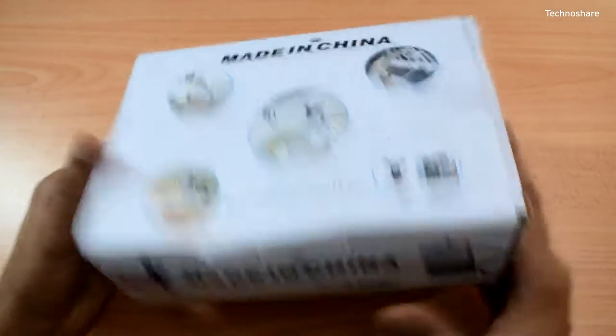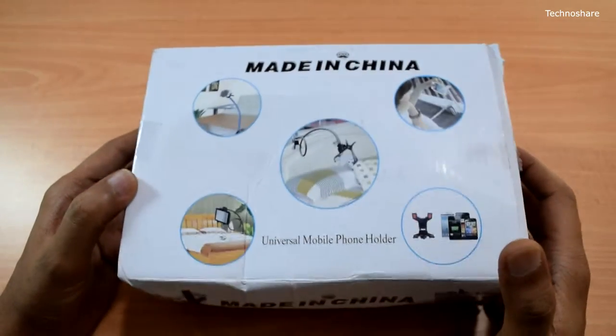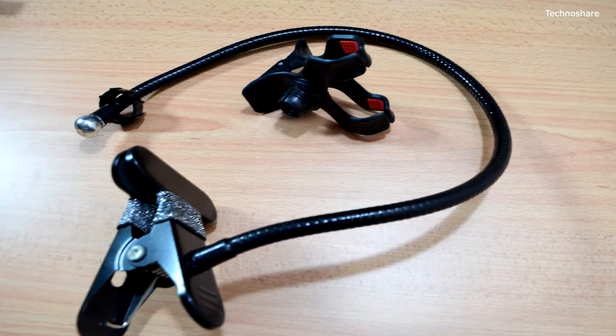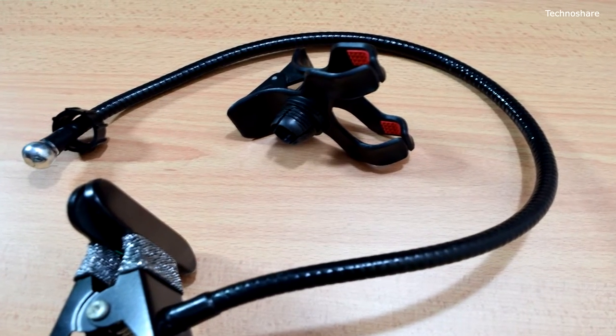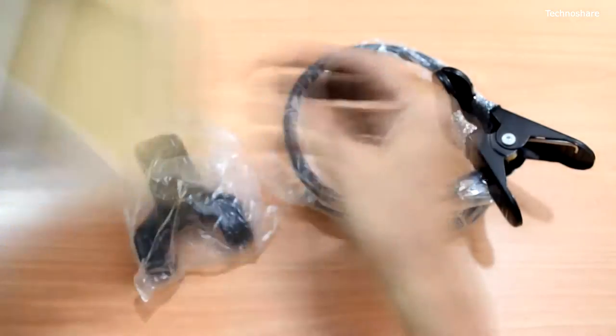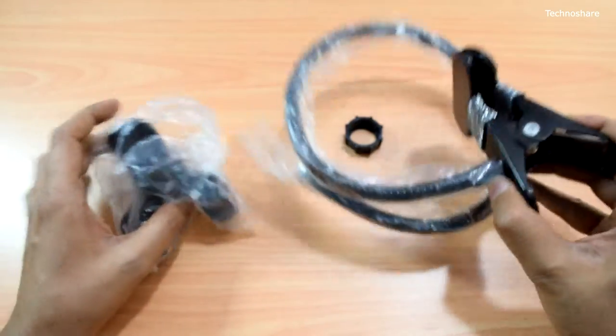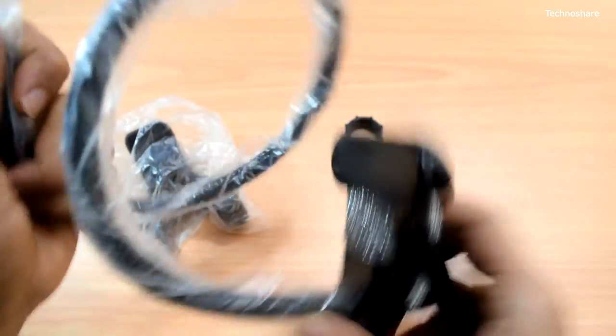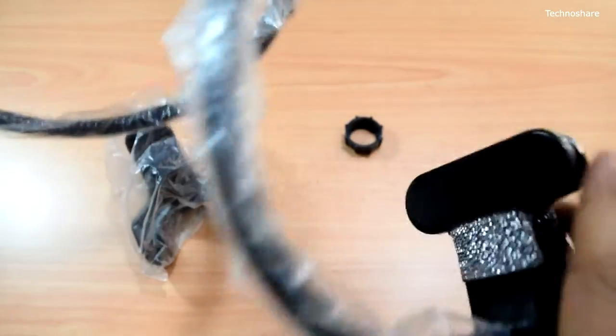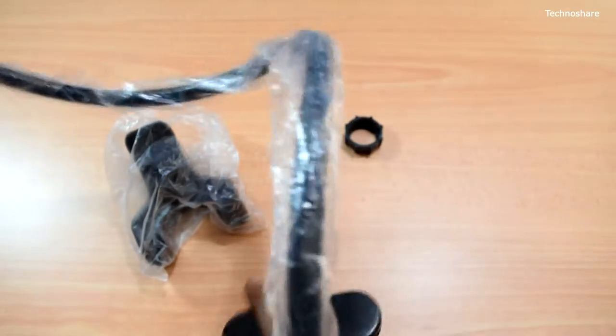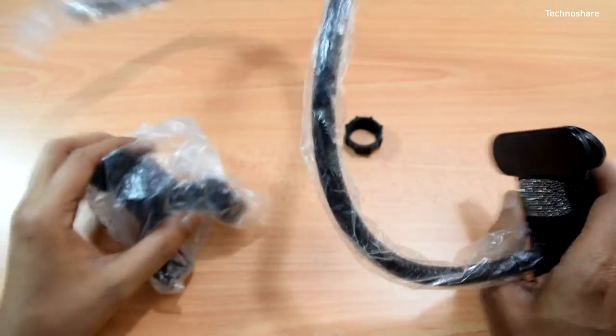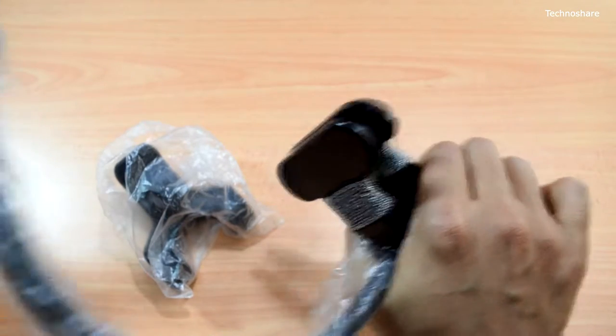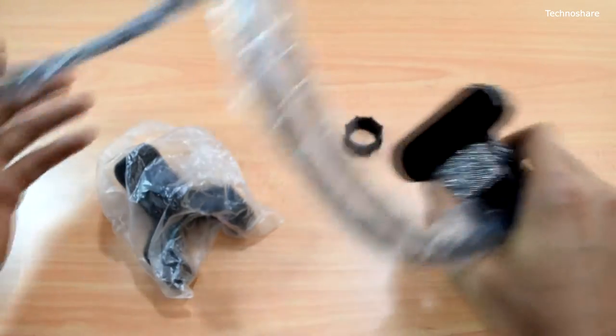Next one is another cell phone holder called the universal mobile holder, made in China as it says. This one has a long and flexible arm that can be bent and adjusted in any angle that I wish. It's got this clamp on one end of this arm.